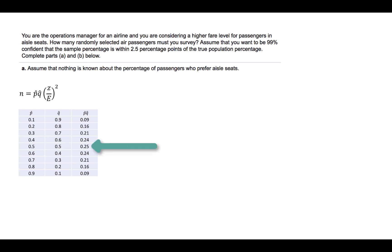So, in order to ensure that our confidence level and our precision is not compromised, when we have no estimate for P-hat and Q-hat, we will use 0.25 for the product, P-hat times Q-hat.